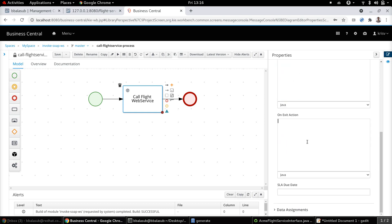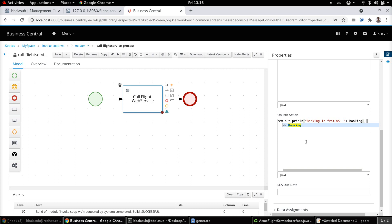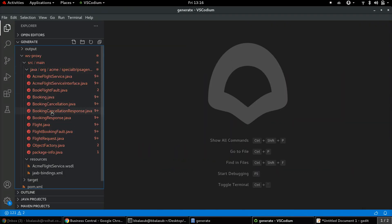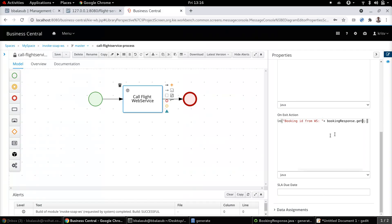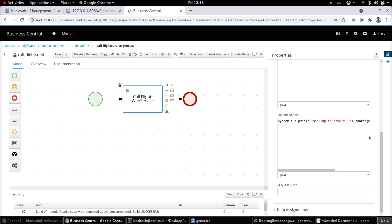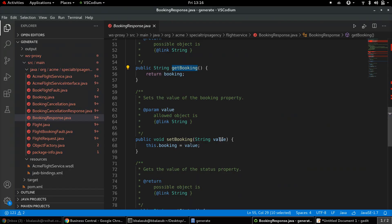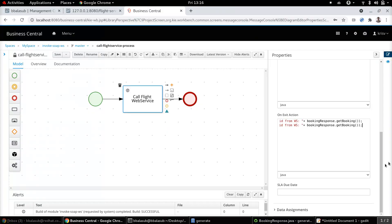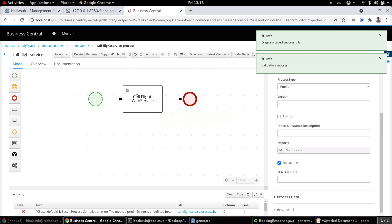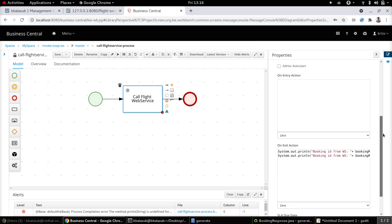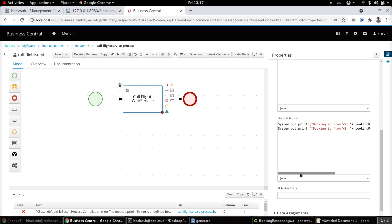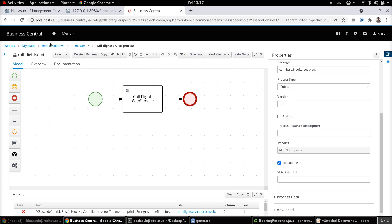Now that we have configured this, before we deploy and test it, let's add some print statements that will print the values of the response we get back from the web service invocation. Let's print the booking ID from the web service, obtained from the booking response object. Looking at the available methods on the booking response, it provides a booking ID and a status. Let's retrieve both. When the web service is invoked, the relevant input parameters get passed as part of the booking object, and the response gets assigned to the booking response process variable.